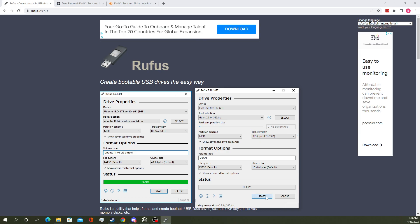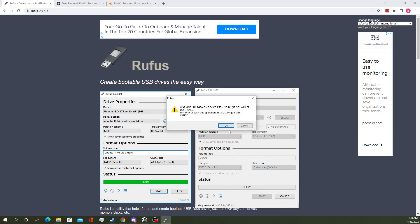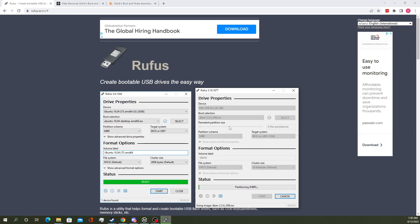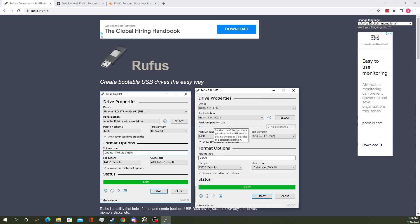Then you go ahead and press start. Say OK because all the data on the drive will be deleted. And it's that quick.